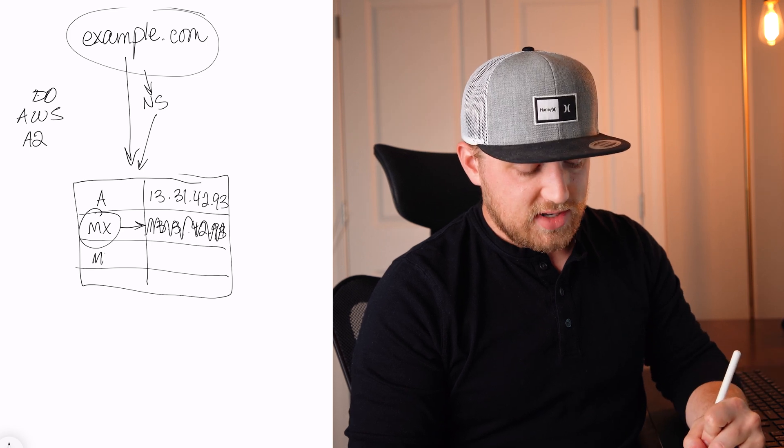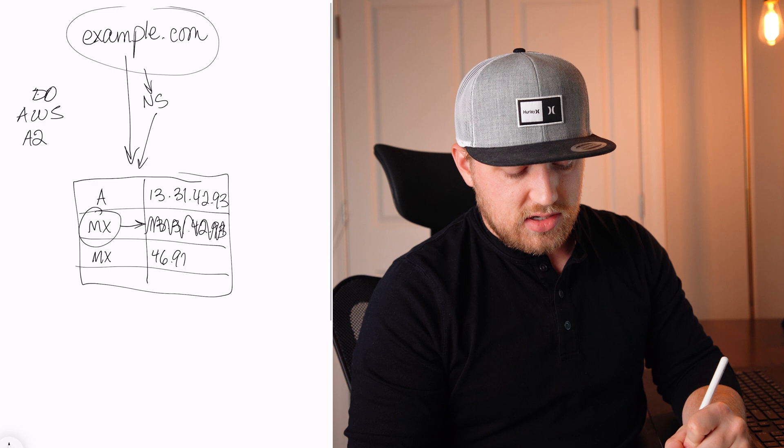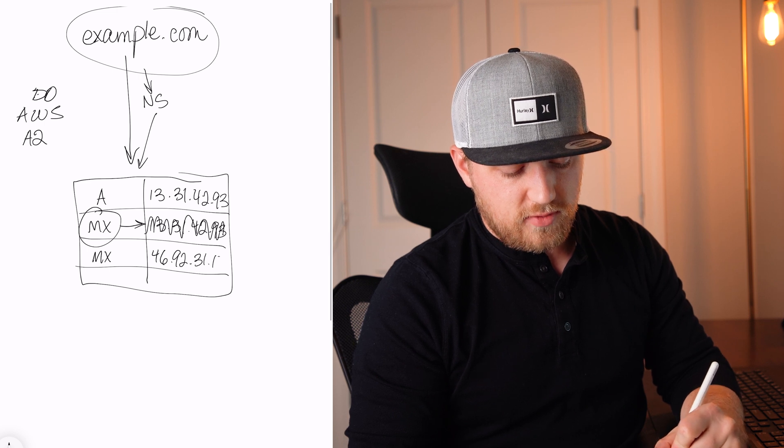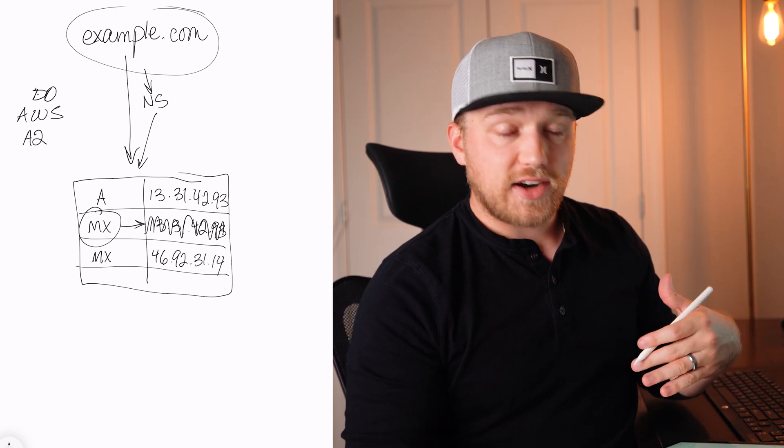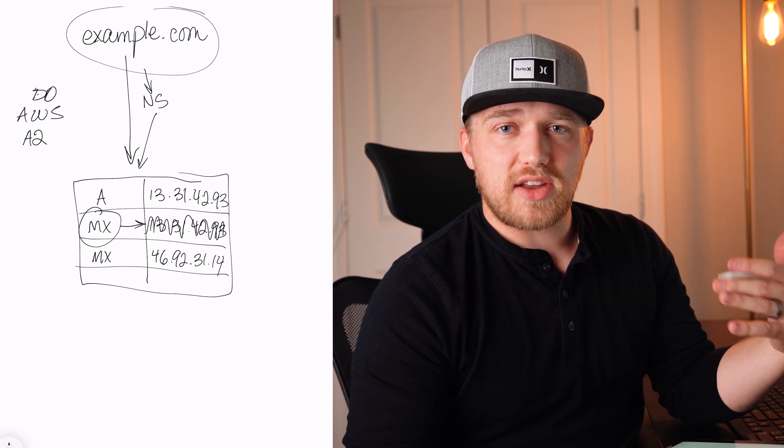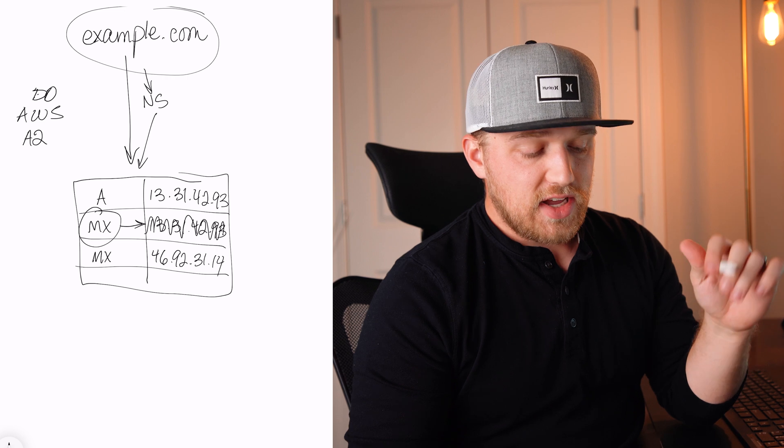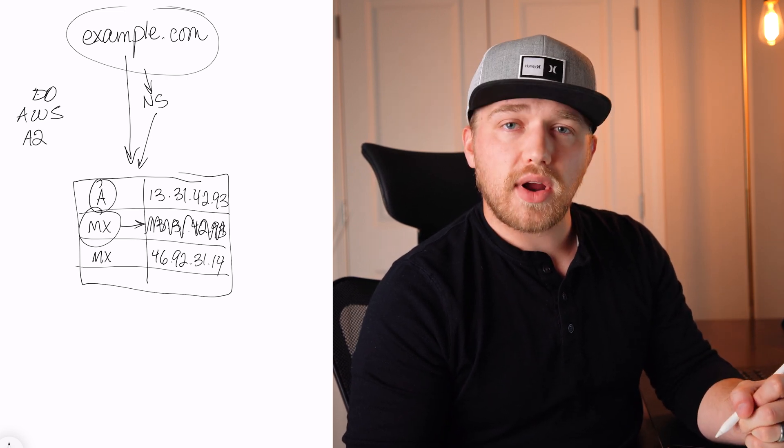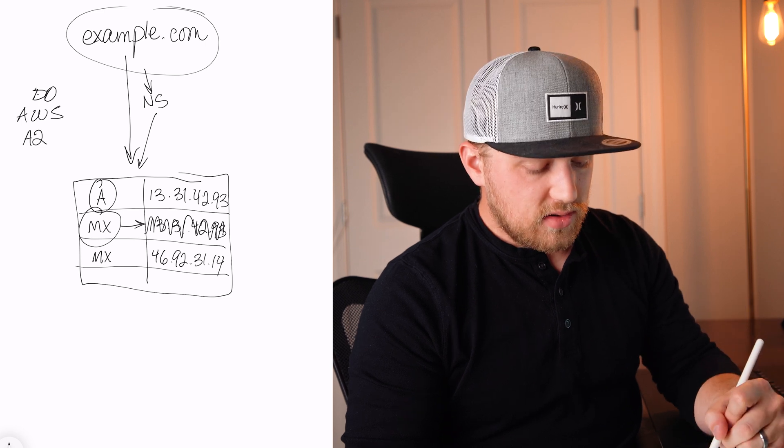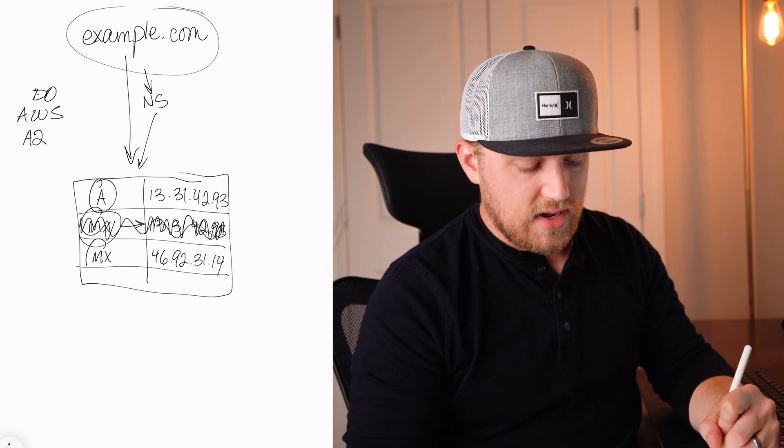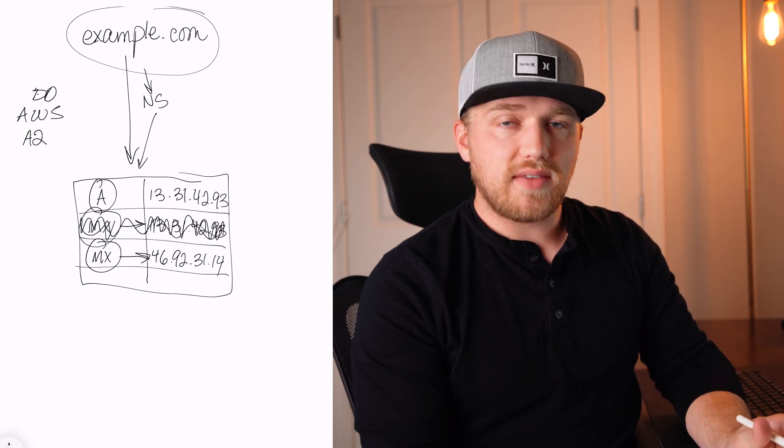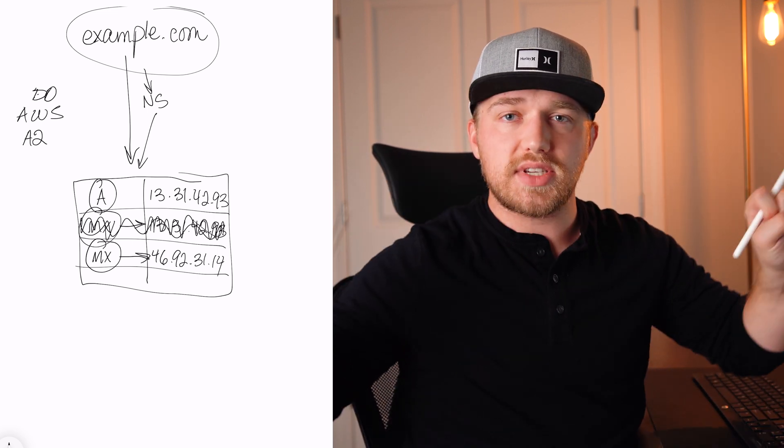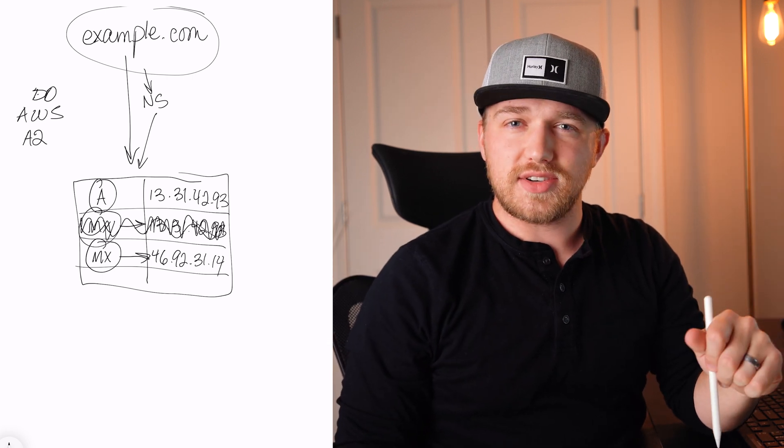So we can add a different MX record and we can change this to 46.92.31.14 or whatever the IP address is. Actually when we set up G Suite, for example, you don't actually use IP addresses and I'll show you that in just a second. So now if I go to example.com, it's going to take me to this A record, but if I want to send an email, it's going to use this MX record and know to send it there. So you can have two different servers in two separate locations for your name servers and your DNS.